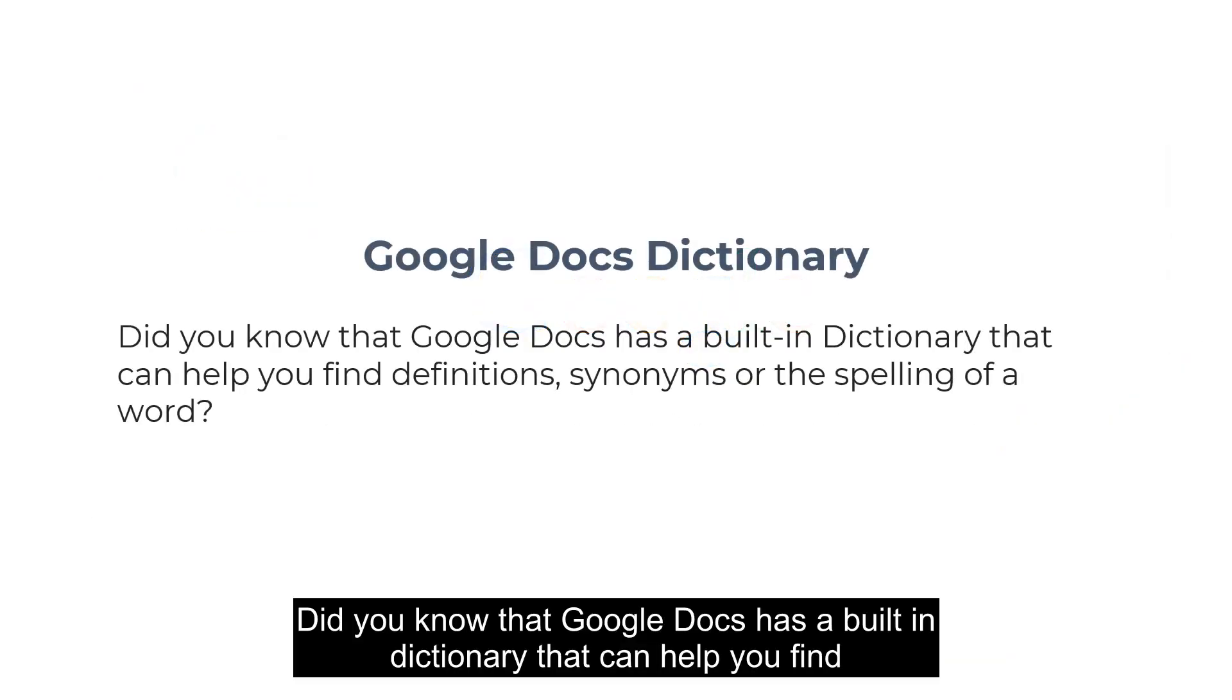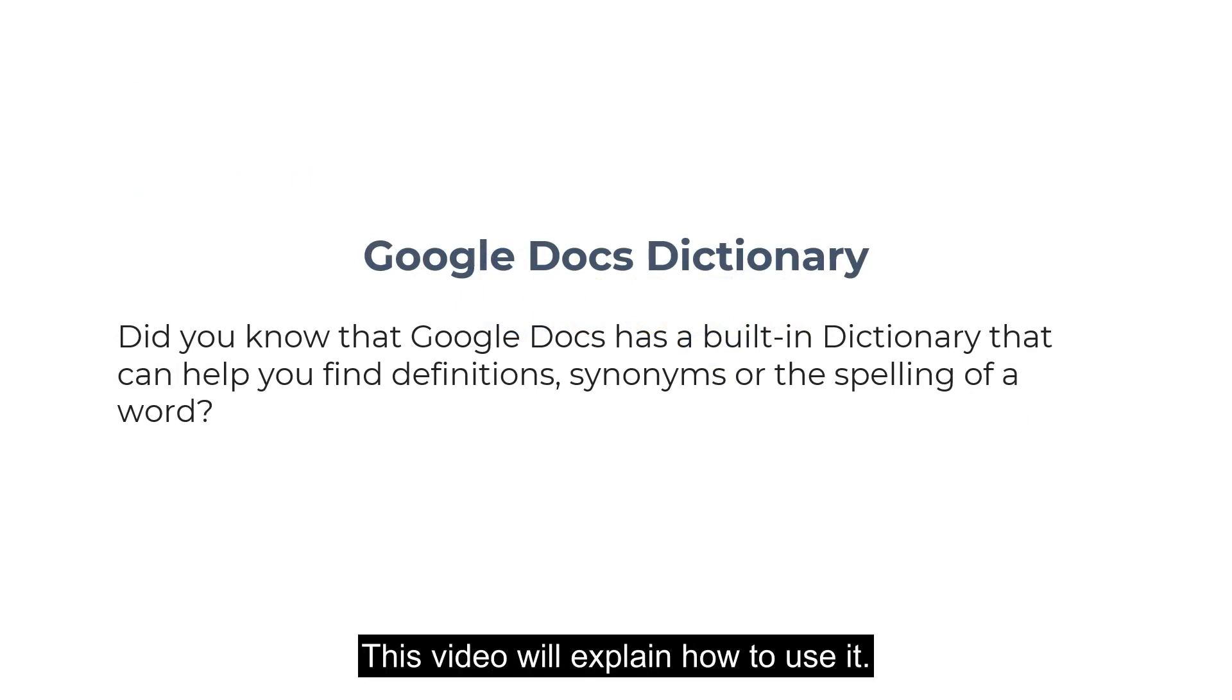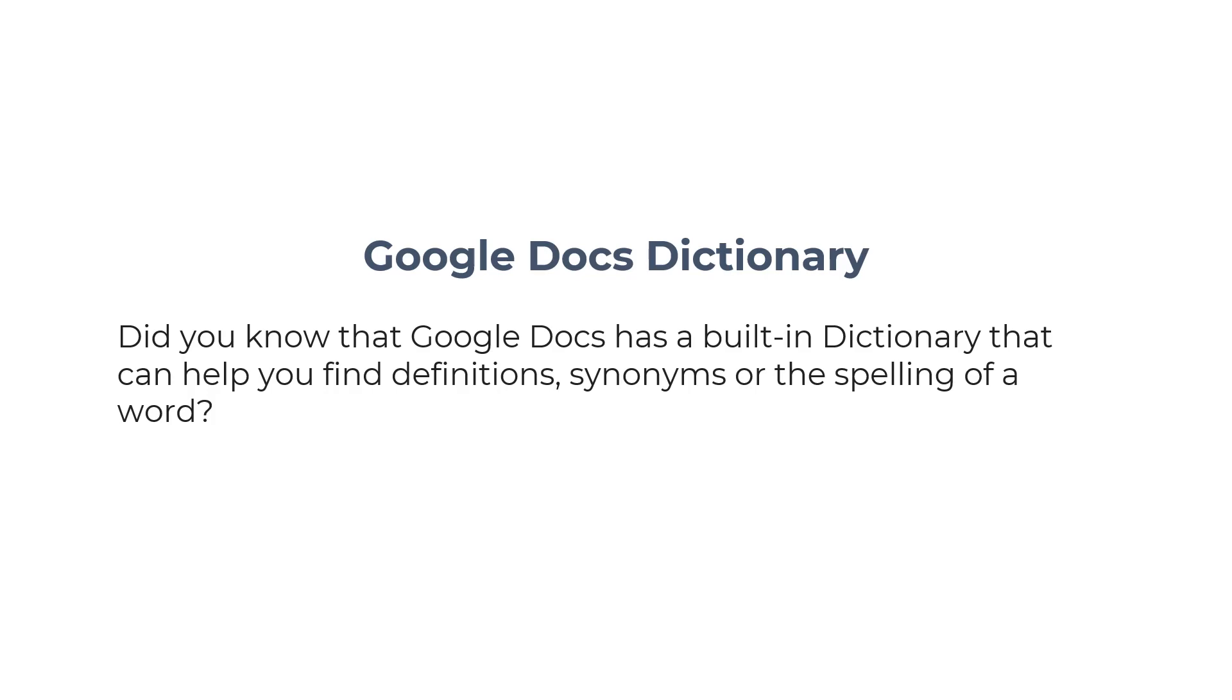Did you know that Google Docs has a built-in dictionary that can help you find definitions, synonyms, or the spelling of a word? This video will explain how to use it.